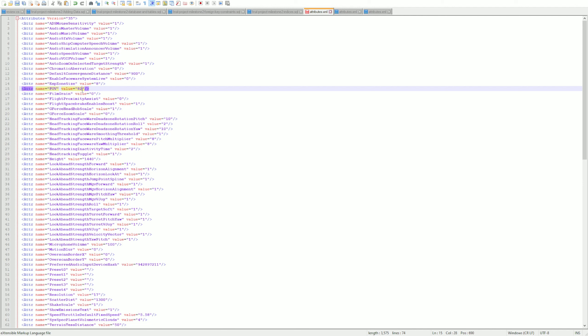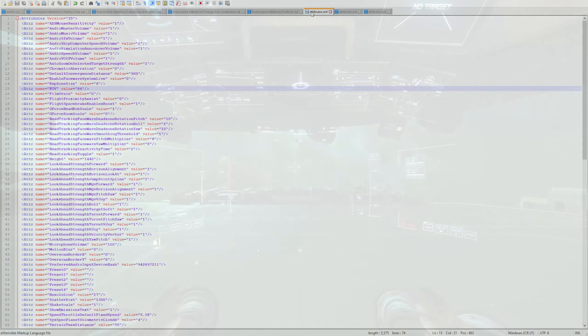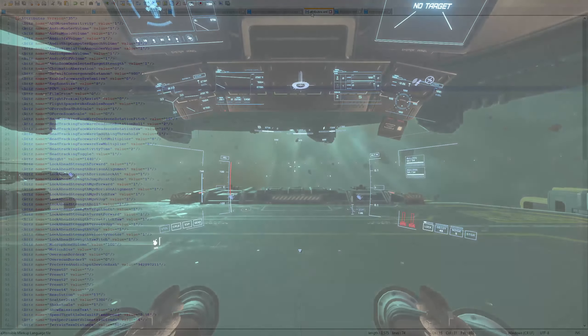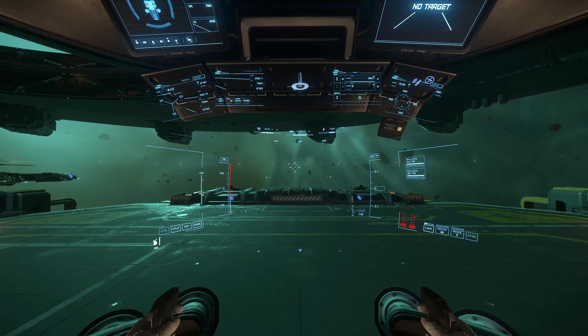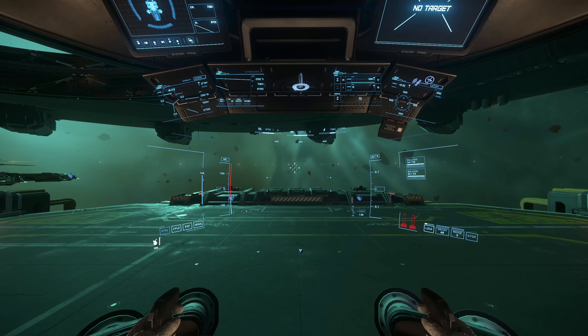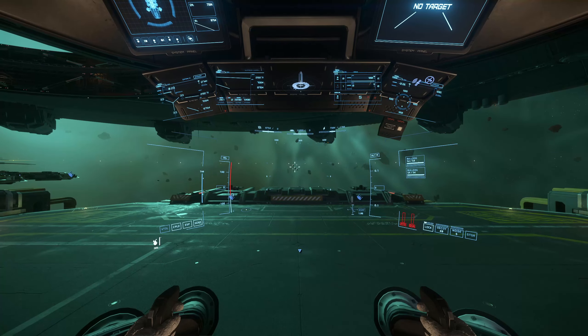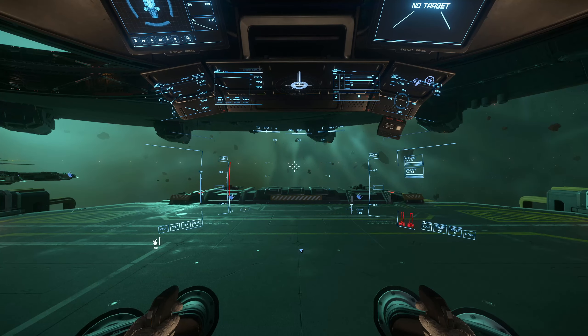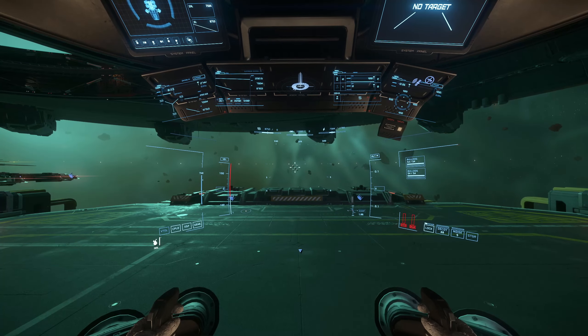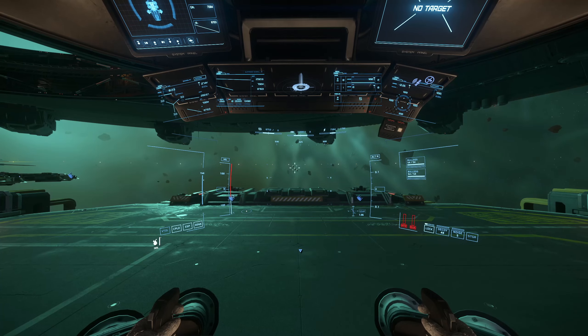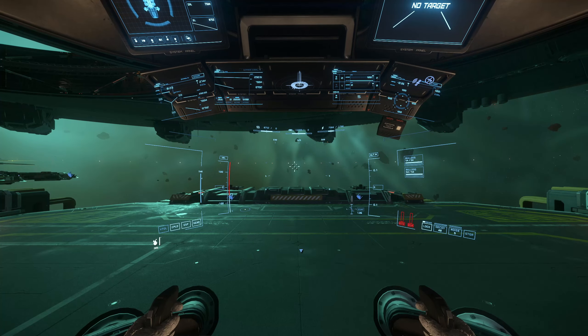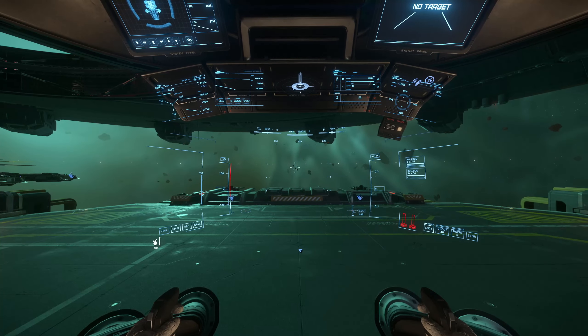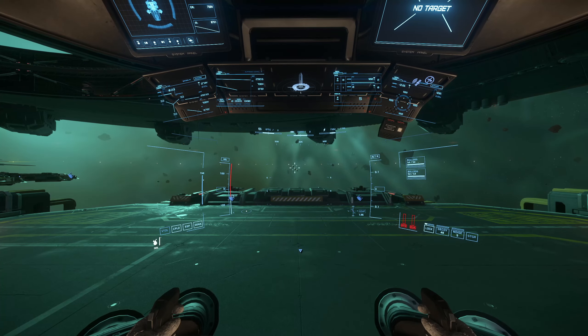Just change that field of view to 84, save the file, then launch the game again. You can see, look—I can see a lot more of my sticks. You can actually see the whole button on them. This is the way I like it. It makes it a little bit better for scanning and mining. You're not so pressed against the canopy.